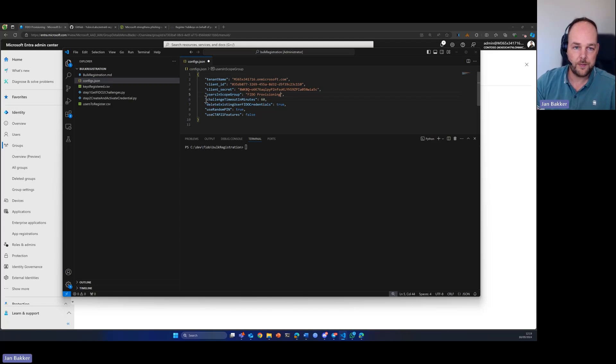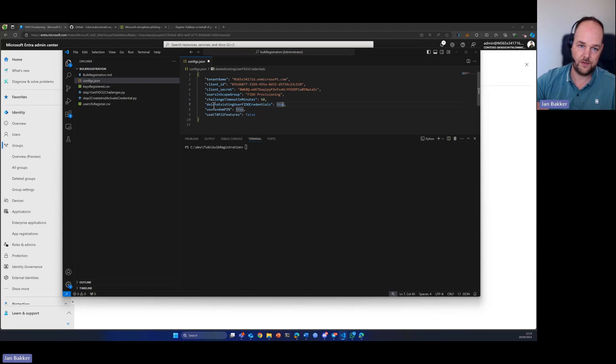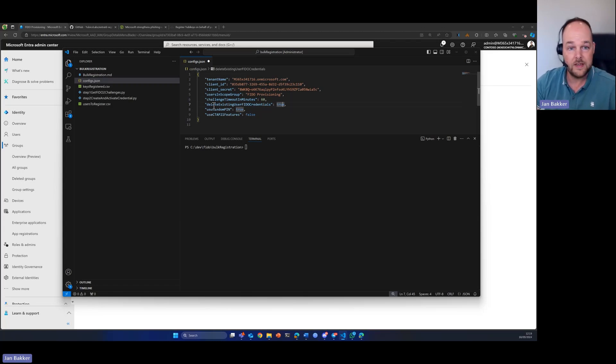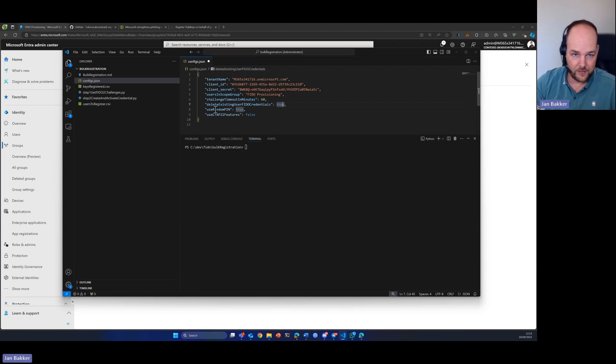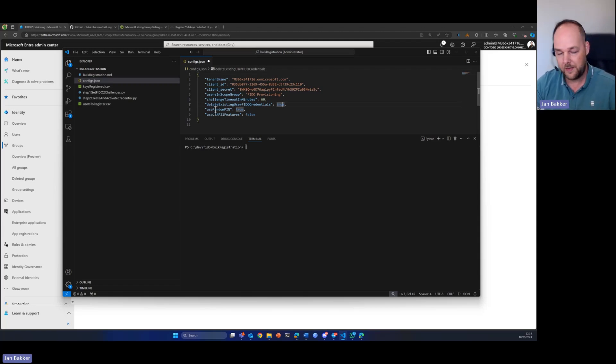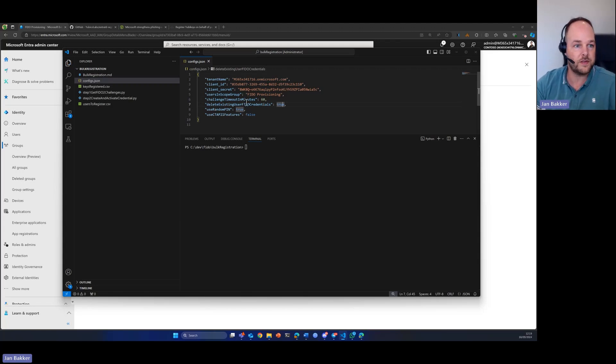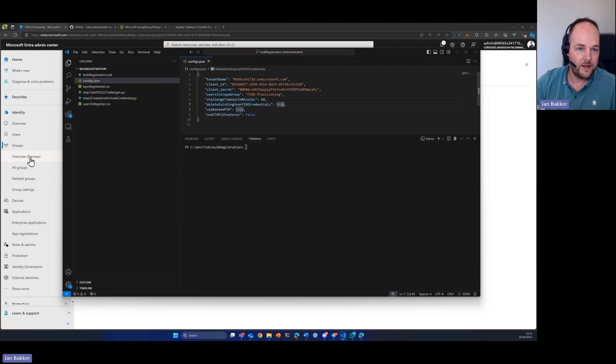The other parameters can be set to default. I set this one to true because I also want the script to delete any existing FIDO credentials for my users, and I'd like to have a random pin set to the key instead of me providing the pin. For now, this is the configuration that we're going to work with.